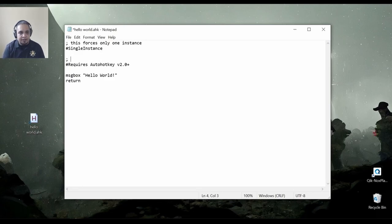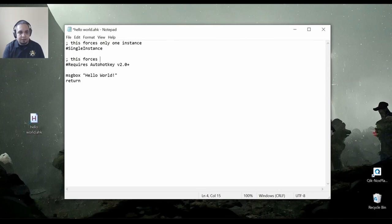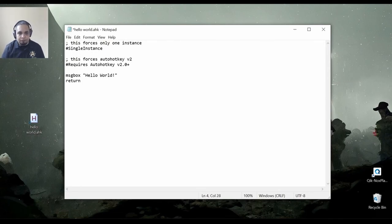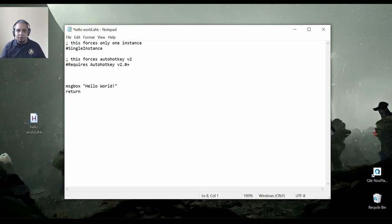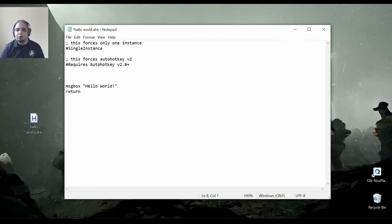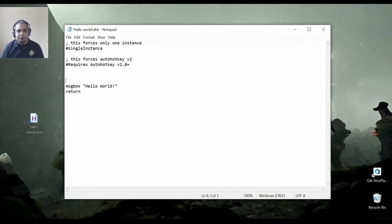And I can say this. This forces our hotkey V2, right? And if I want a multi-line comment, those two examples were single line comments.